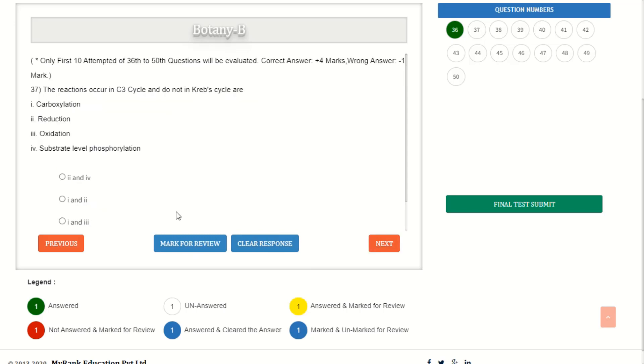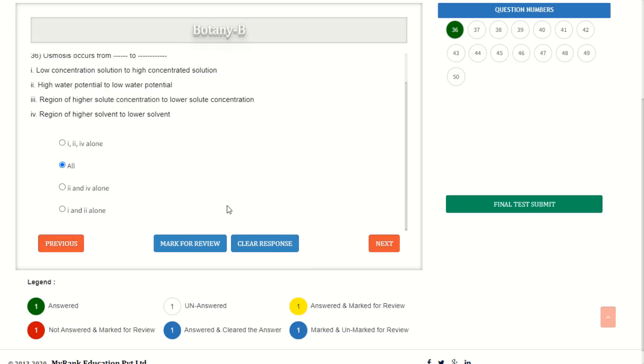If you want to go back, click on the previous button. And if you want to make changes in the answer you opted, you can.